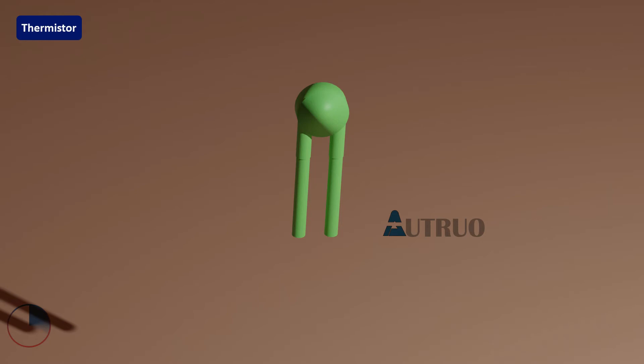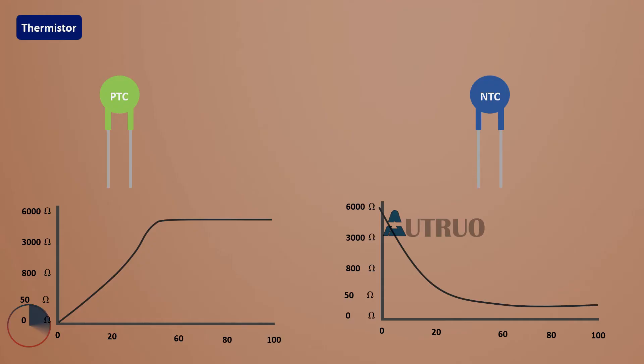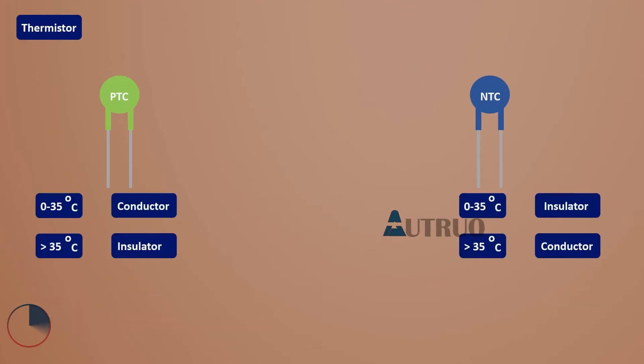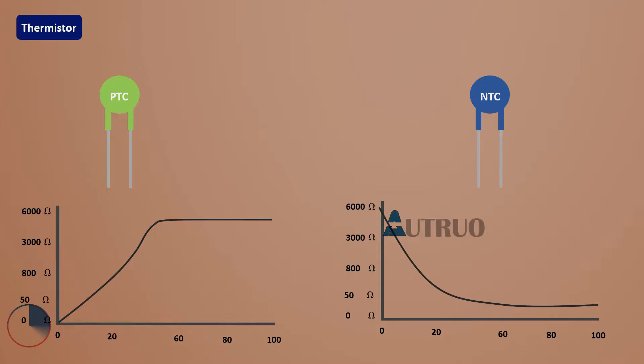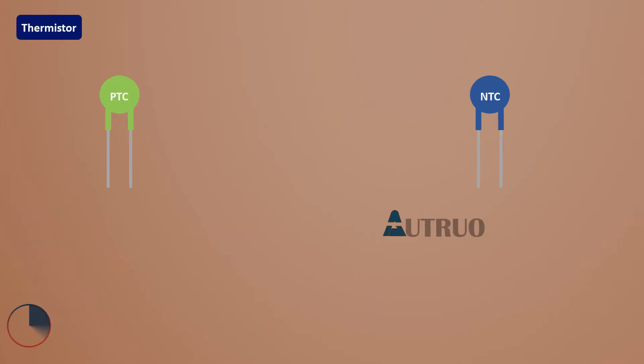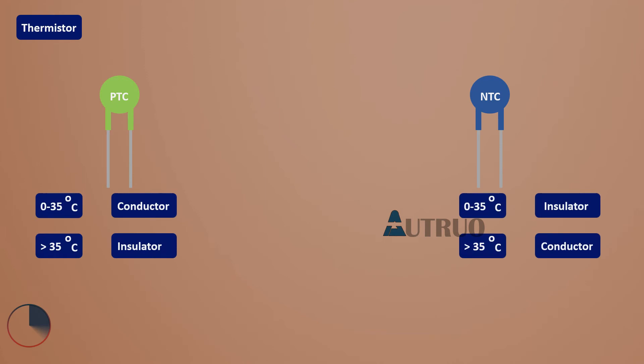Thermistors are made of semiconductor materials, meaning they have greater resistance than conducting materials but lower resistance than insulating materials. At certain temperatures they behave as conductors, at others as insulators. The relationship between a thermistor's temperature and resistance is highly dependent on its composition. As temperature increases, the resistance of NTC thermistors decreases, allowing current flow.